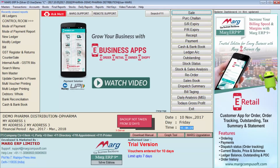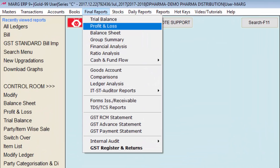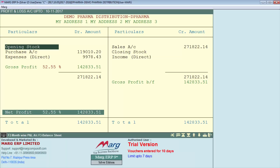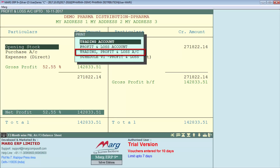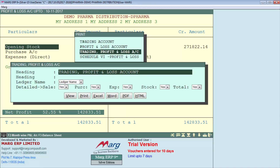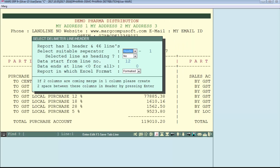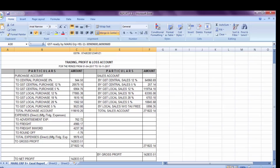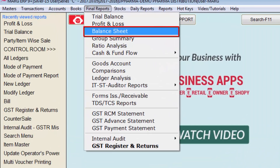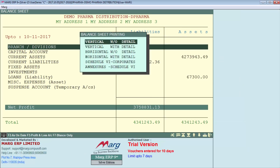In the same way, if you want to generate a Profit and Loss report in Excel to give to your CA, go to Profit and Loss from the Final Reports menu, press Alt plus P, select Trading Profit and Loss Account, then select whether it needs to be generated with detail or without detail. Click on the Excel icon and press Enter — the Profit and Loss report has been prepared.